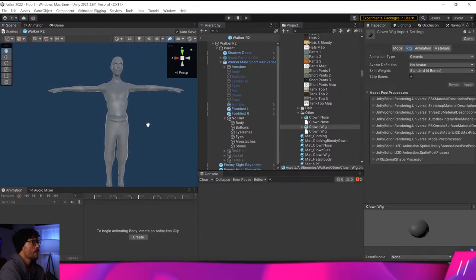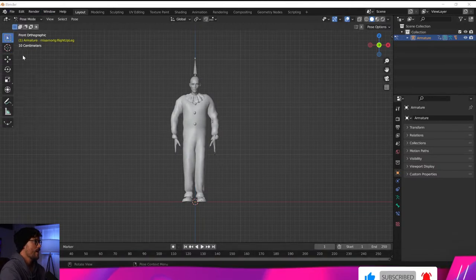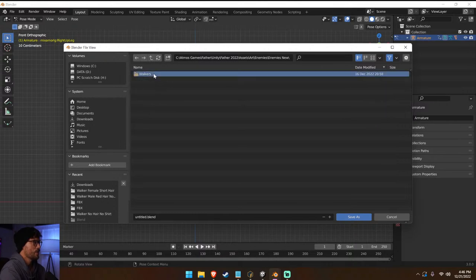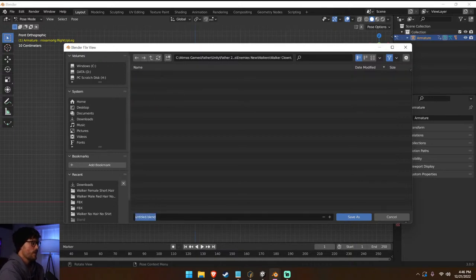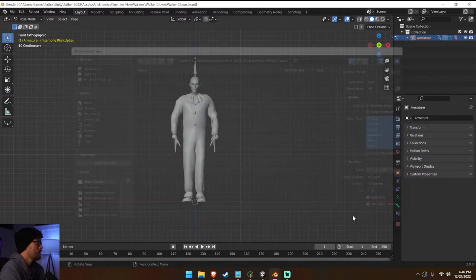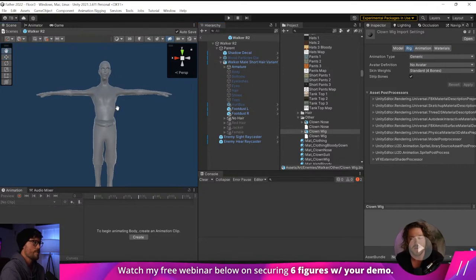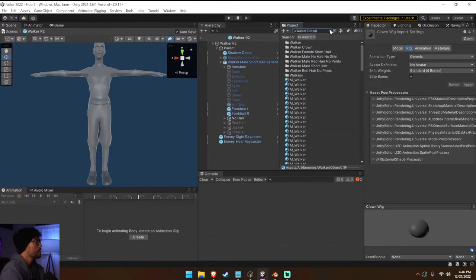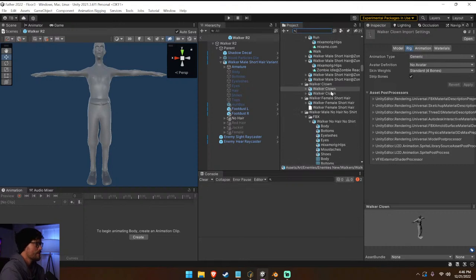Let's go ahead and bring in this new clown rig. File > Save As — I'm going to save him into enemies/new walkers and create 'walker clown'. We'll save the blend file and also save the FBX file as 'walker clown' — export, good to go. Now if we bring this in, remember we have this cool little script given to us by a community member a couple of weeks ago.